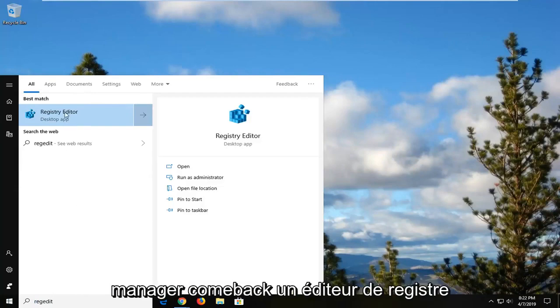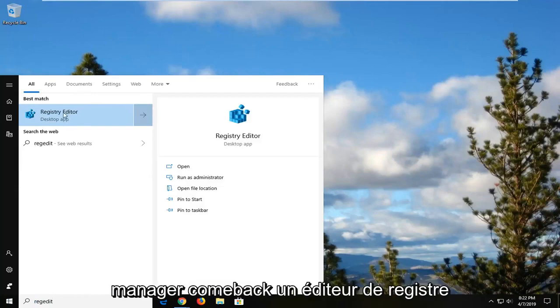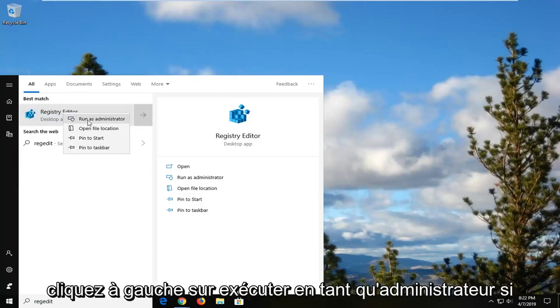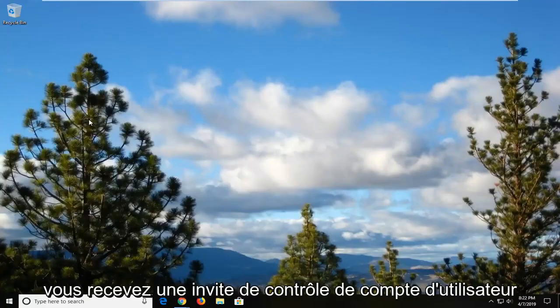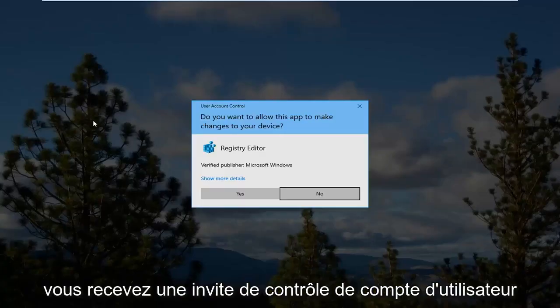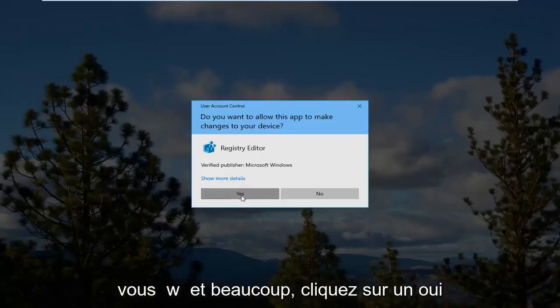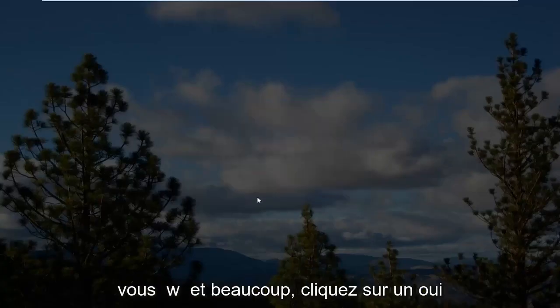Best match should come back as Registry Editor. Right click on that and then left click on run as administrator. If you receive a user account control prompt, left click on yes.